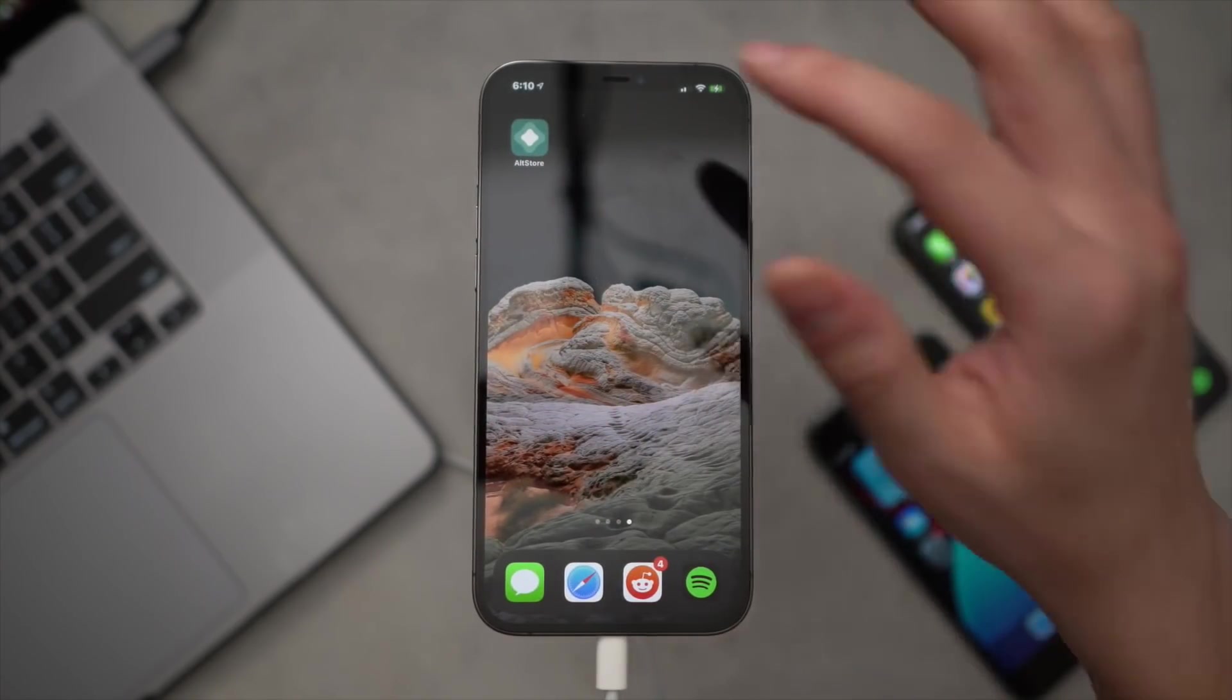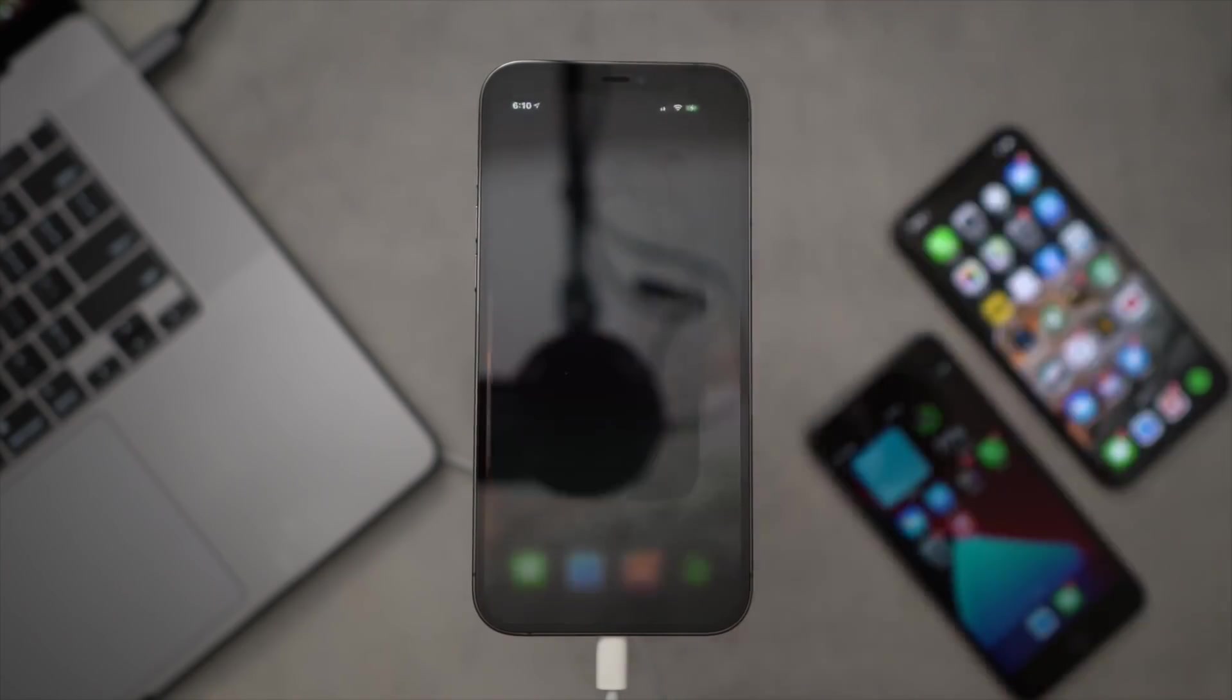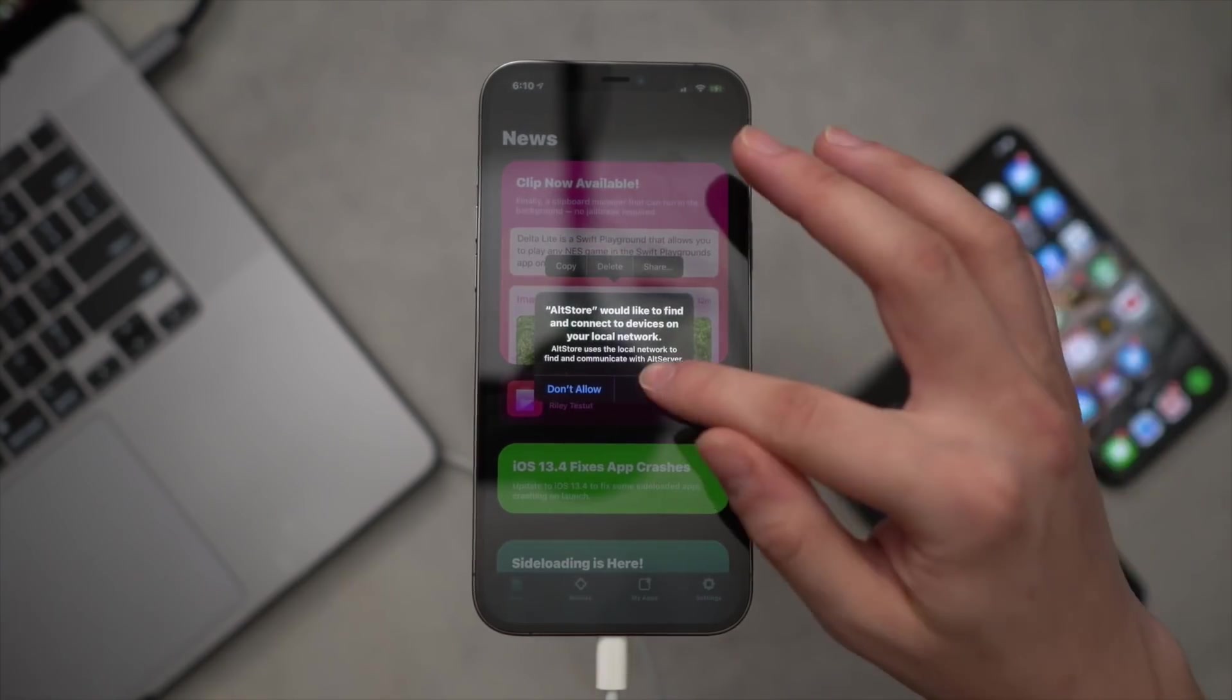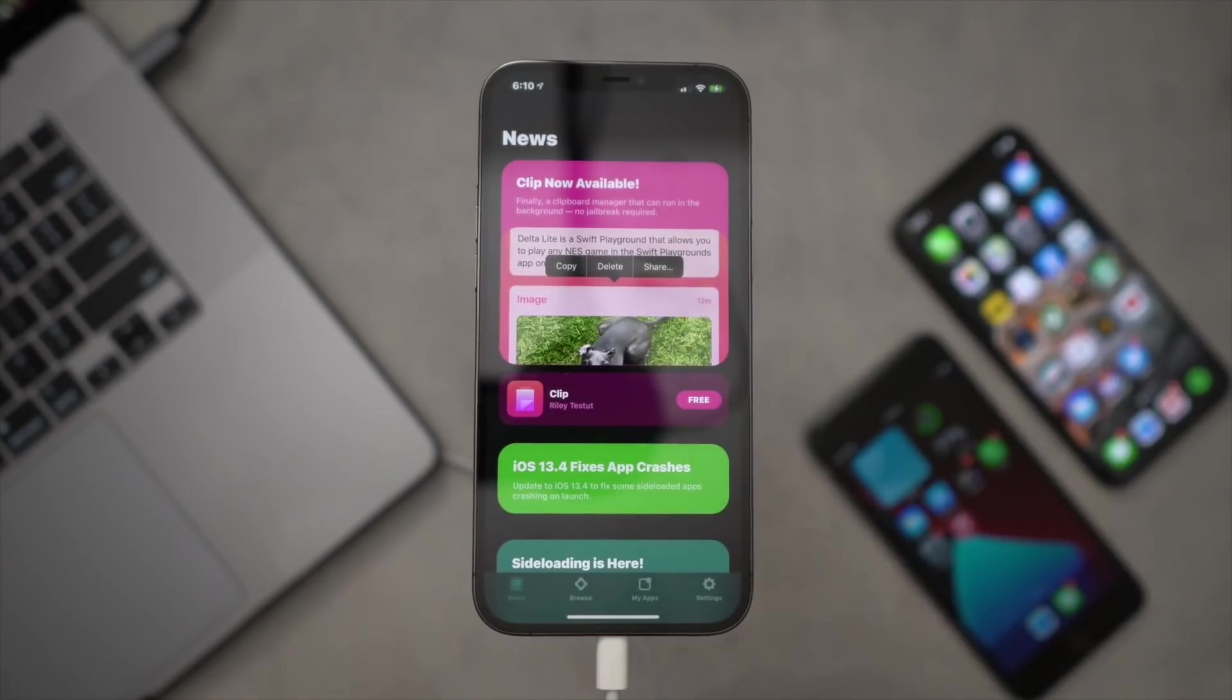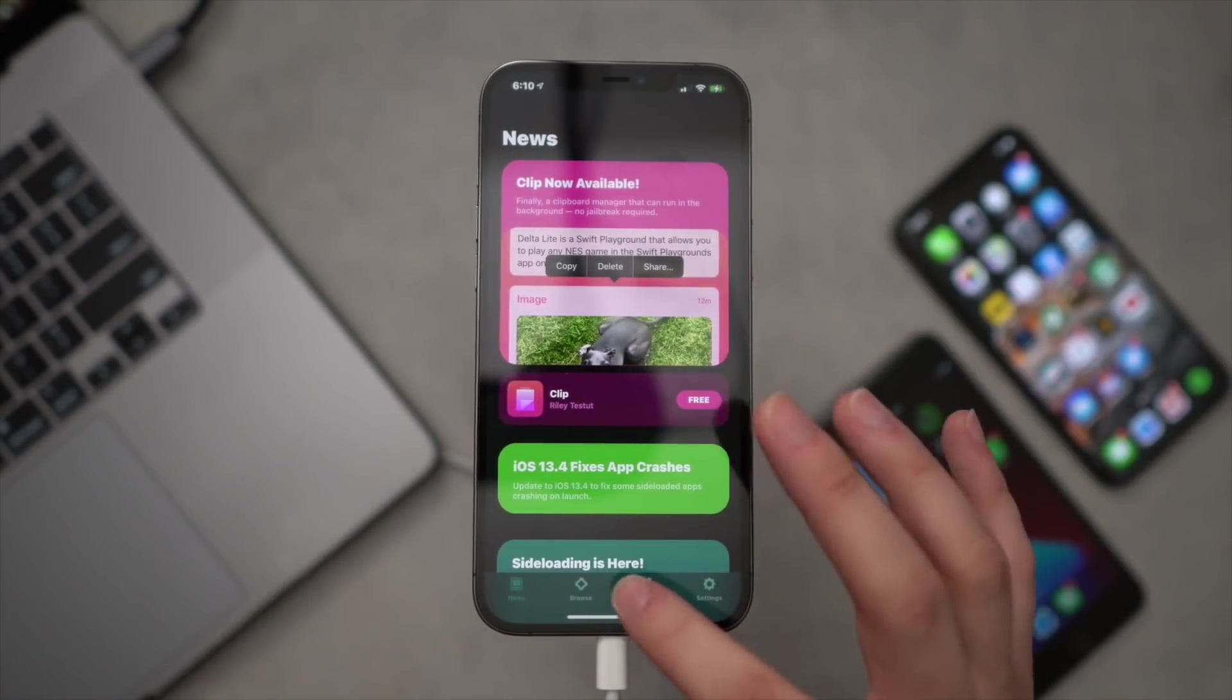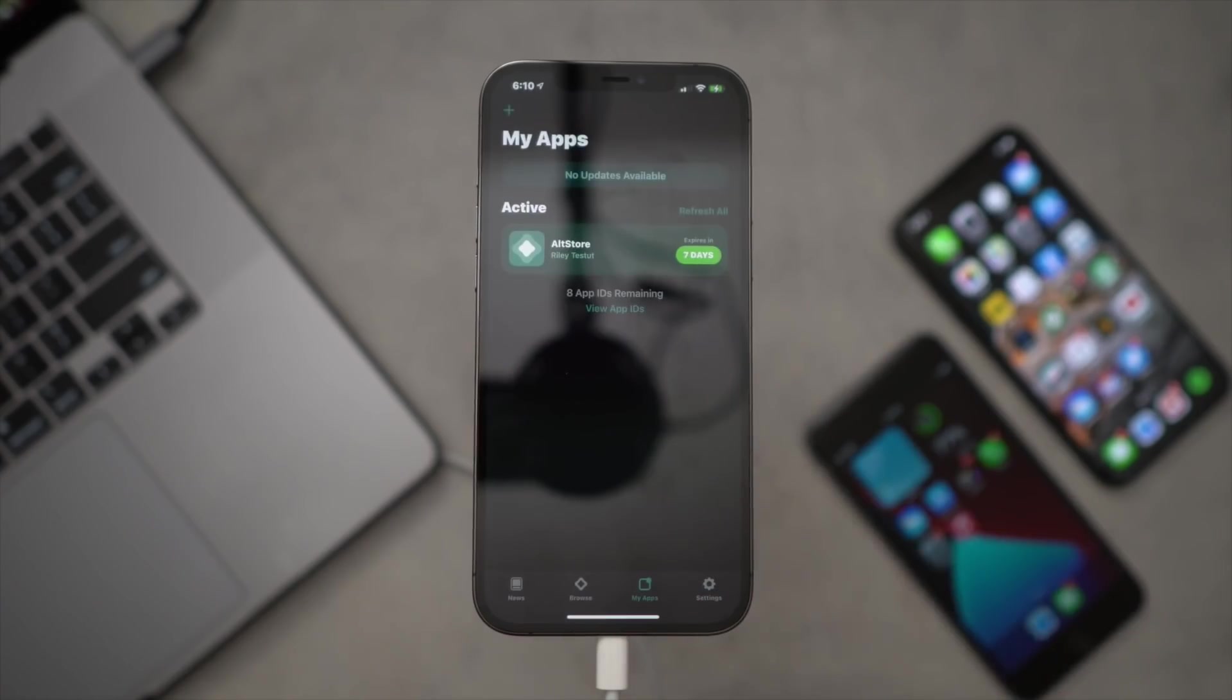Select our Apple ID and click Trust. That's going to let us open and run the application on our iOS device. So with that being said, we have AltStore installed. Then we can go to My Applications right here.